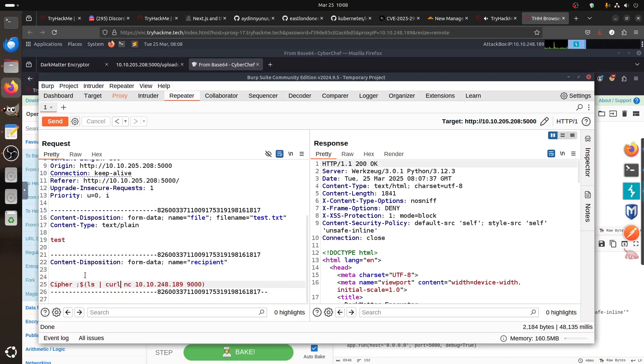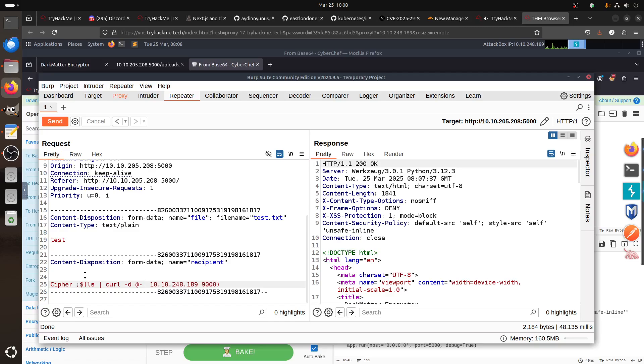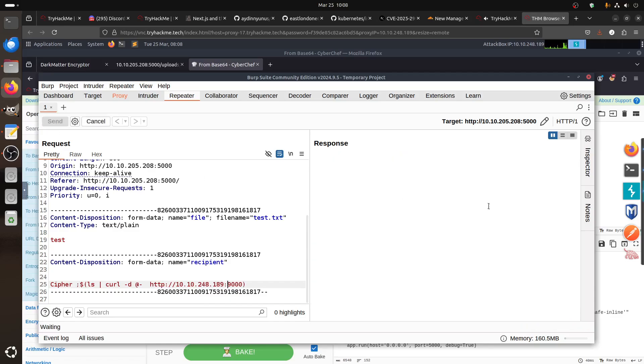We can do ls and use curl here. For example, we can pipe it to curl, not nc. And then we call our nc file. Because it's curl, we don't do that like the nc. Let's see if this one works.